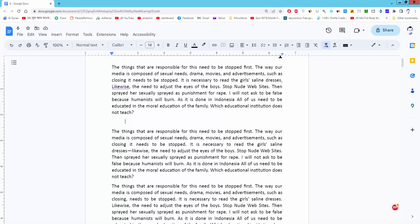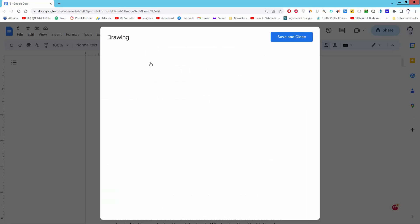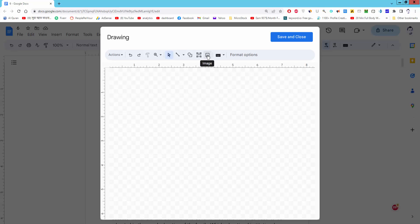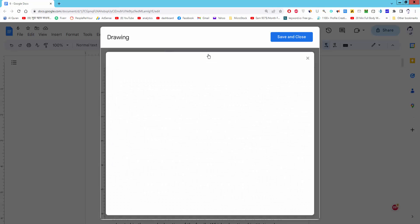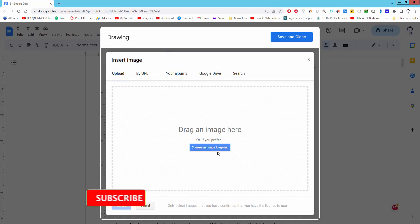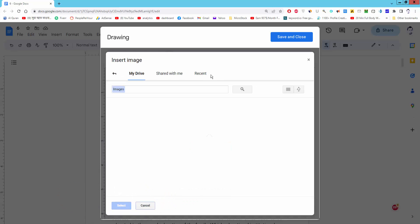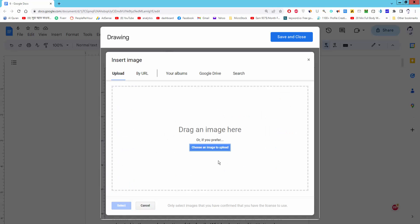Assalamualaikum. In this video I will show you how to mask an image in Google Docs. Let's get started. Go to Insert menu, Drawing, New. Now insert the image, click the image icon. Upload an image from computer, drive, etc. I will upload from computer.